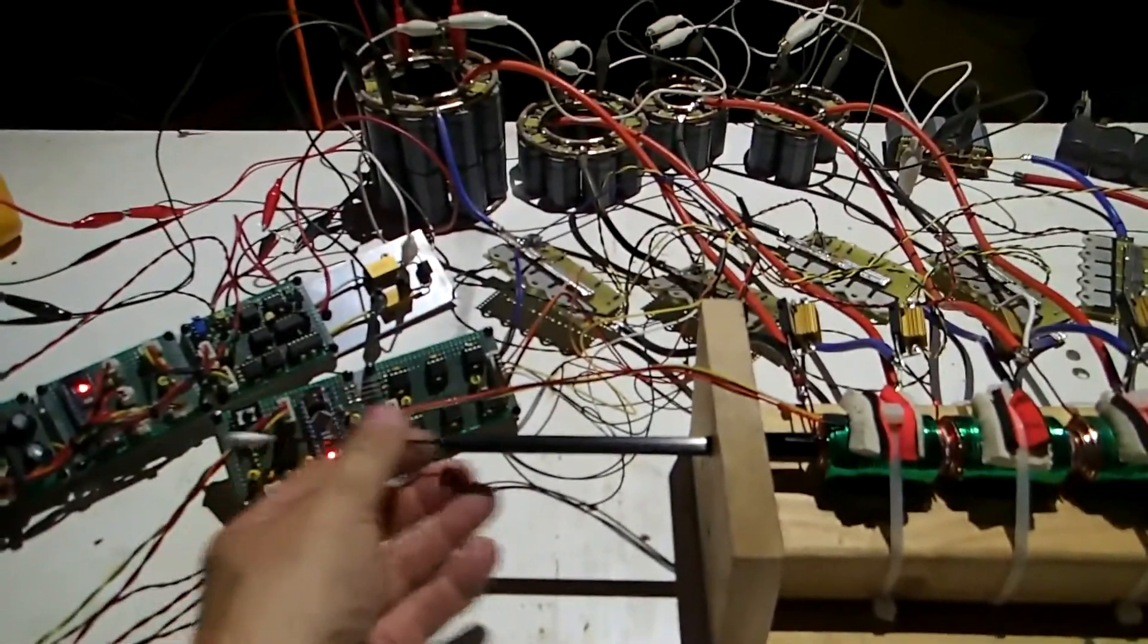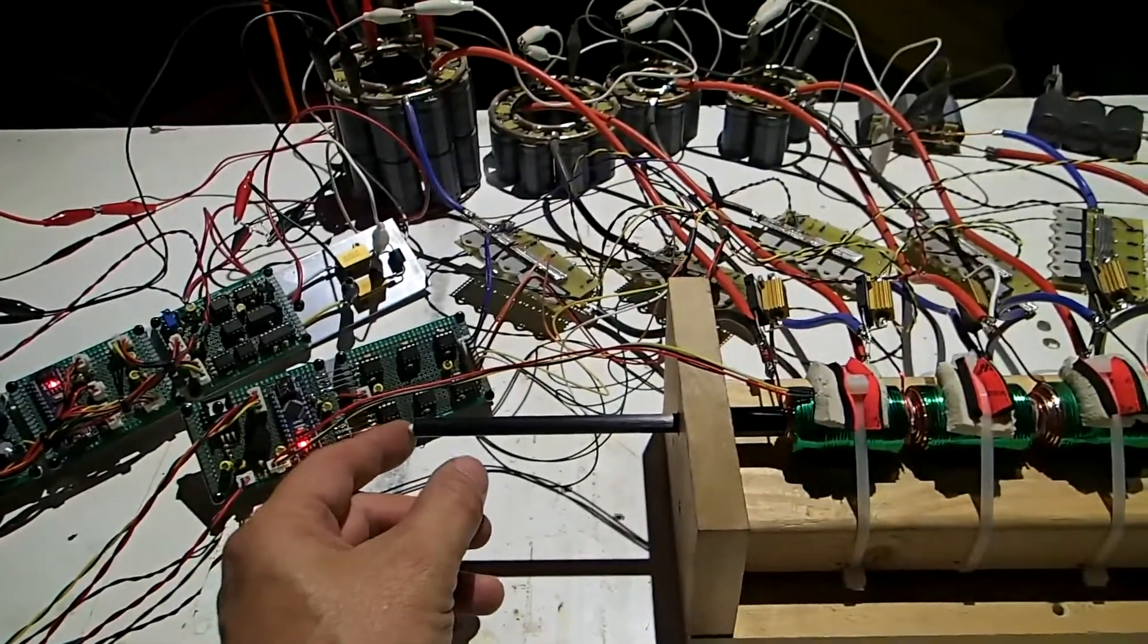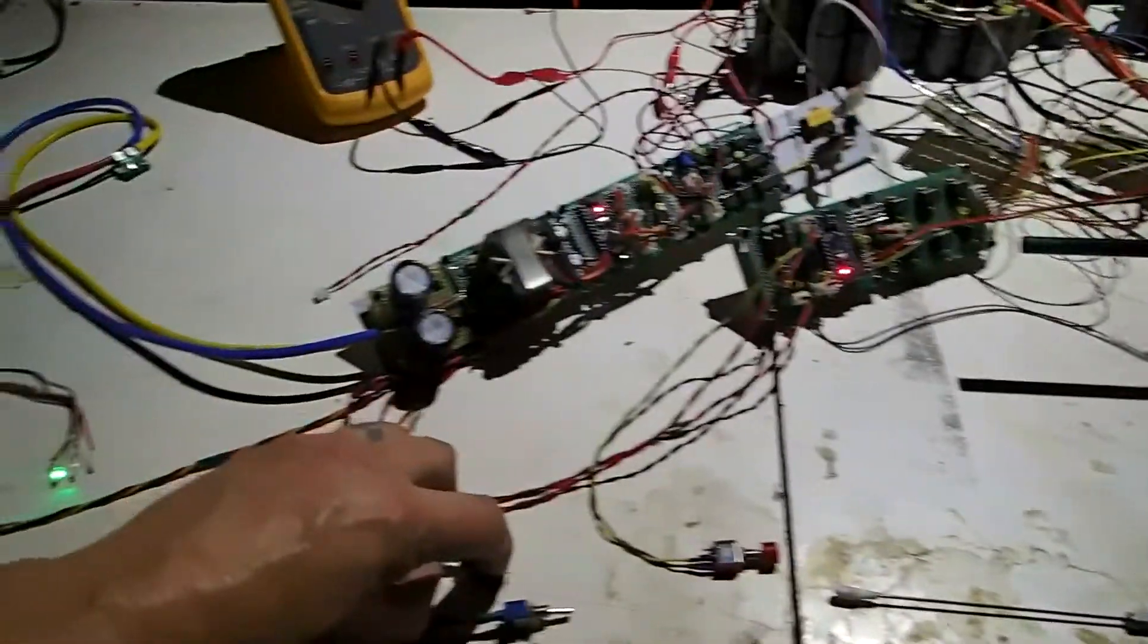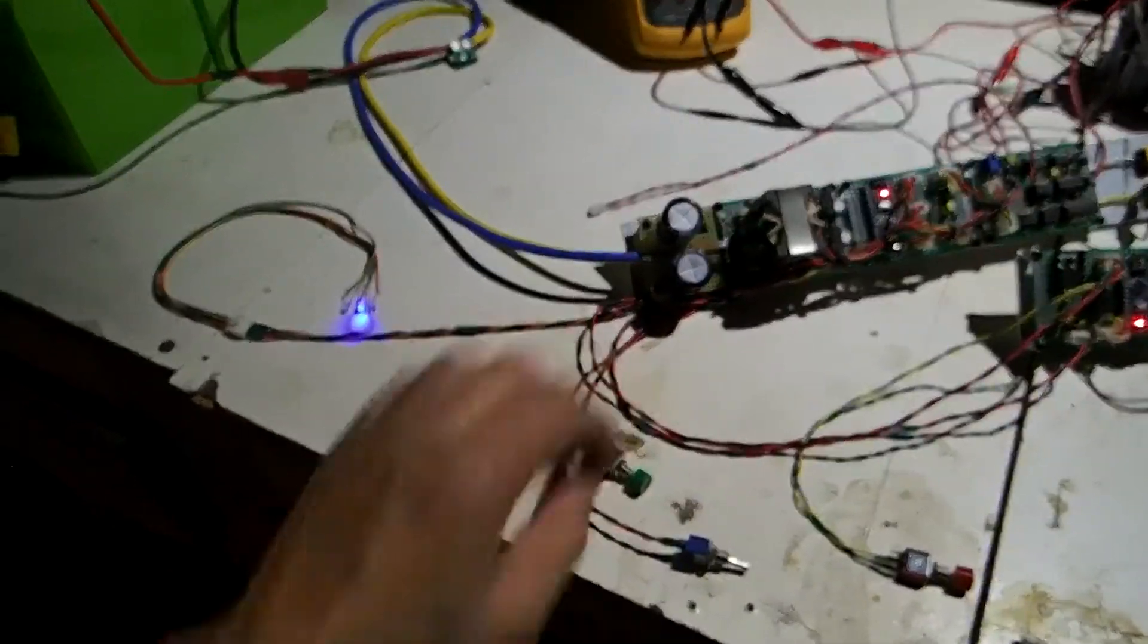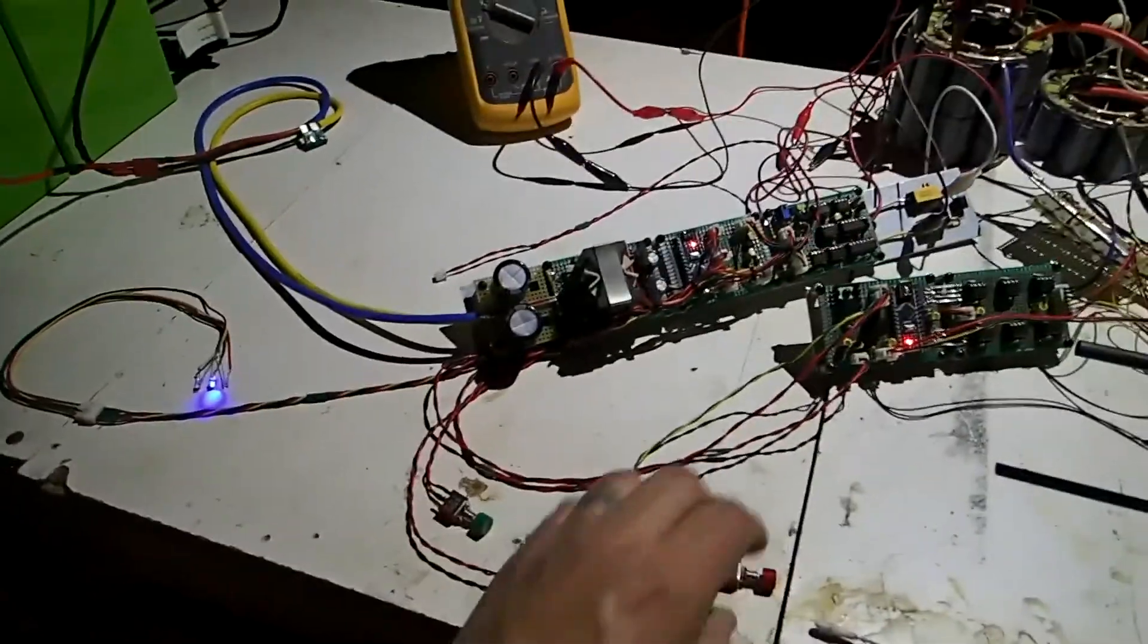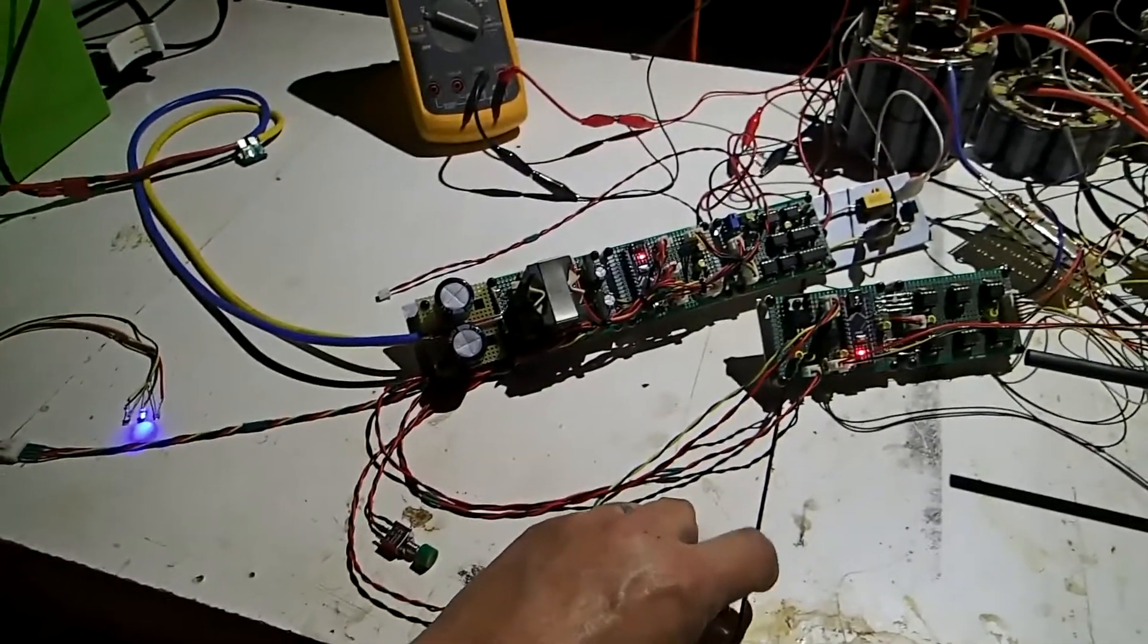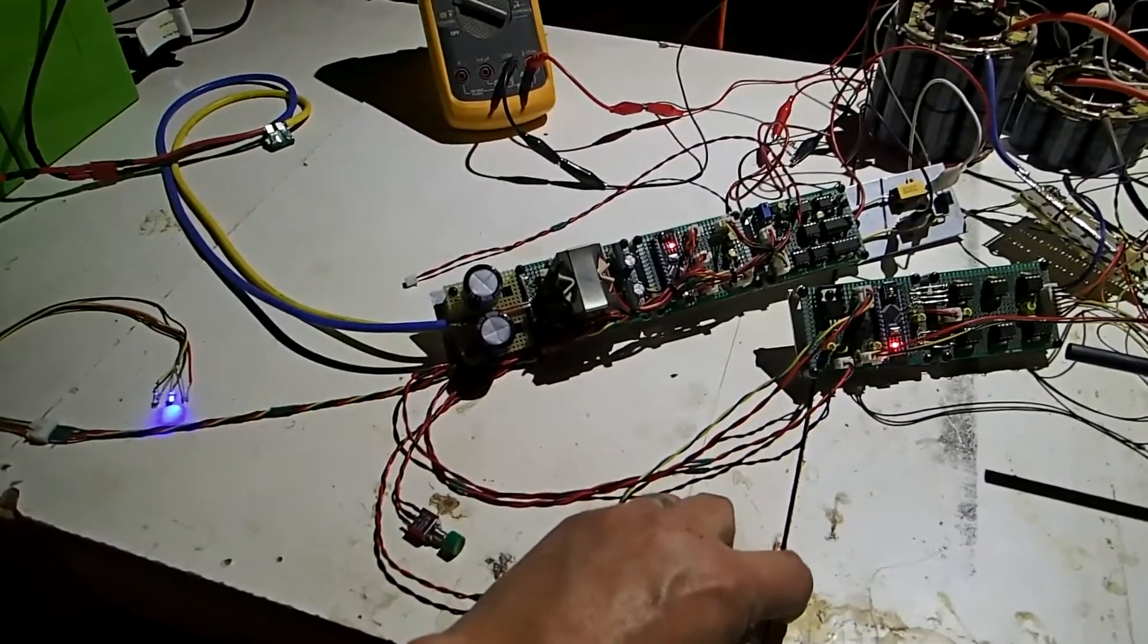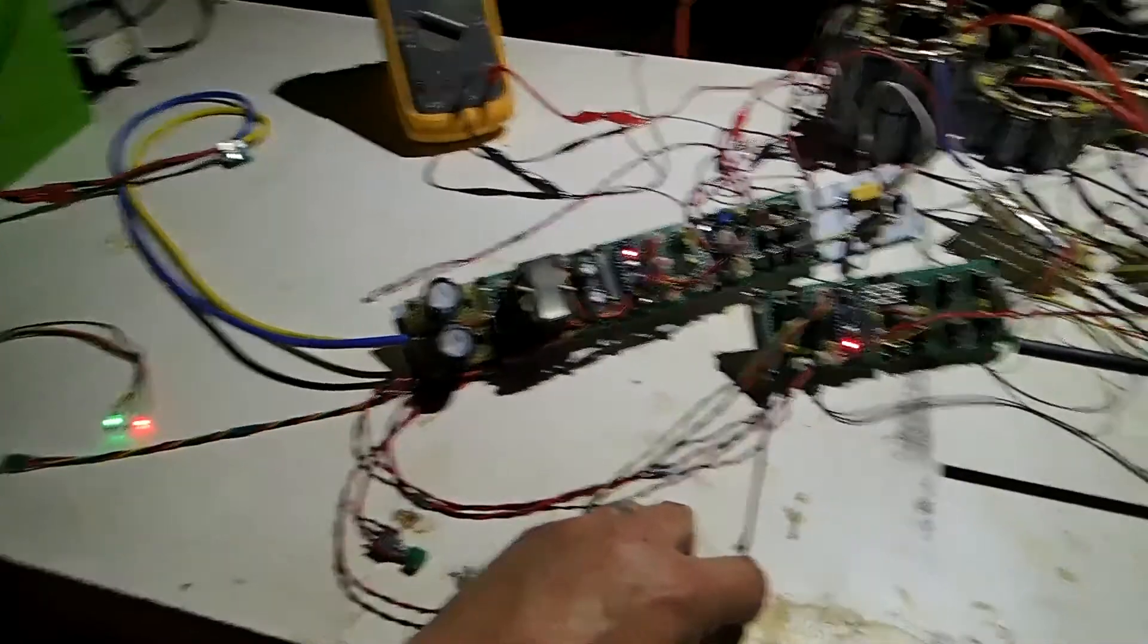Load a projectile. Press the charge button. It'll beep when it's ready, and we'll get a red arming light. Ready.